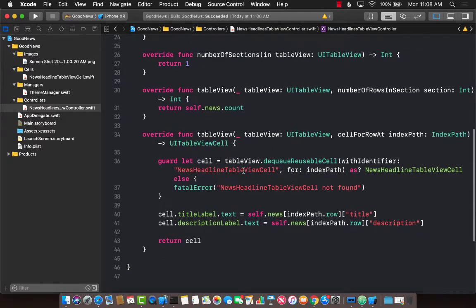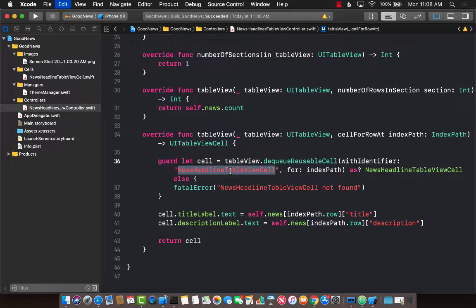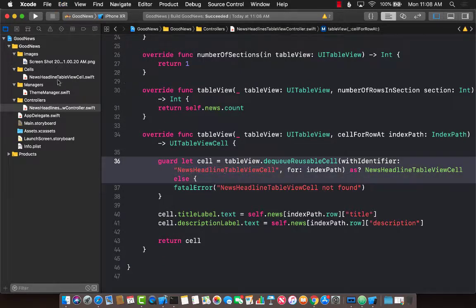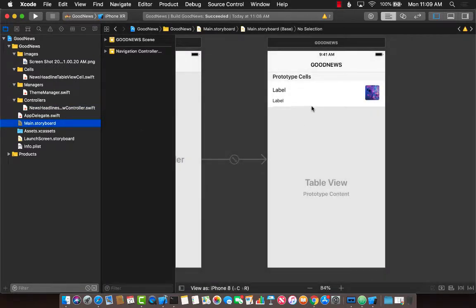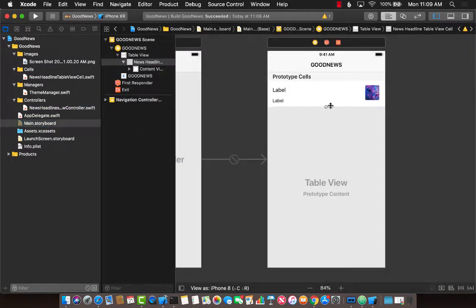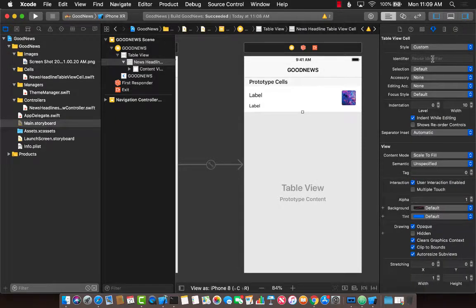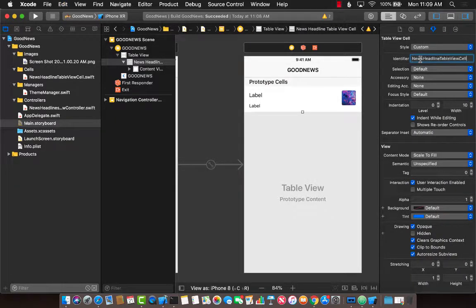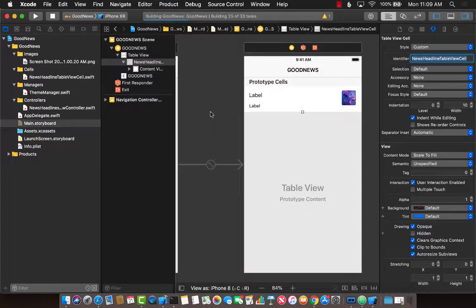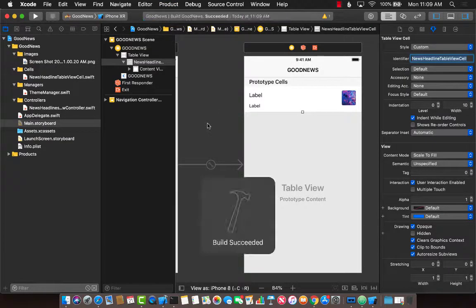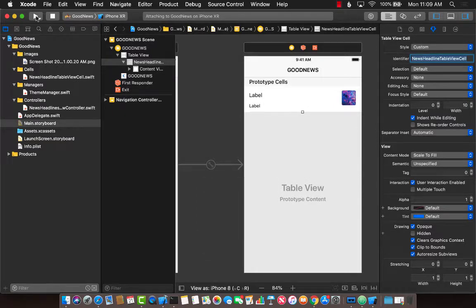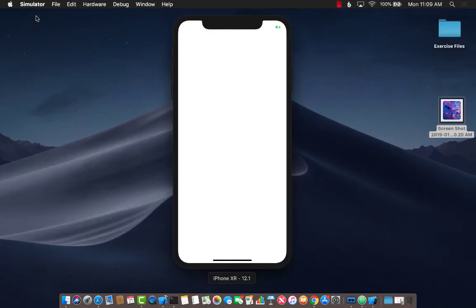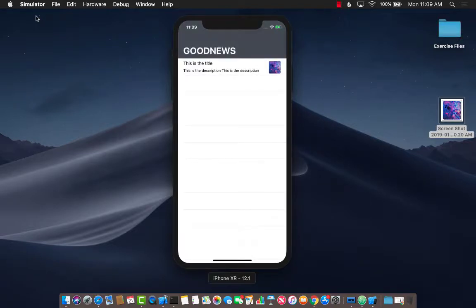The final thing we need to do is to set up the news headline table view cell. So I'm going to go to my storyboard, select the prototype cell, and make sure that the identifier is set to news headline table view cell. Great. Let's go ahead and build that. And let's give it a try. Let's run it and see how our interface looks when we display that dummy information.